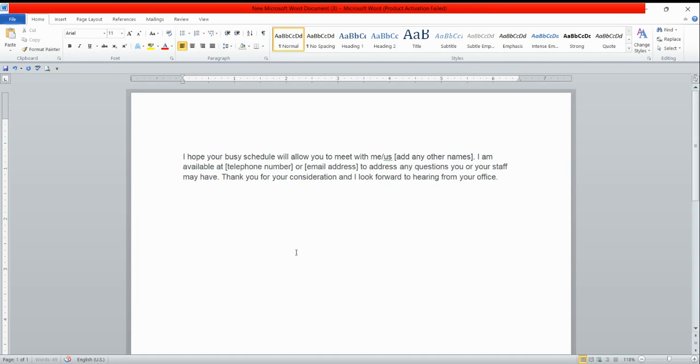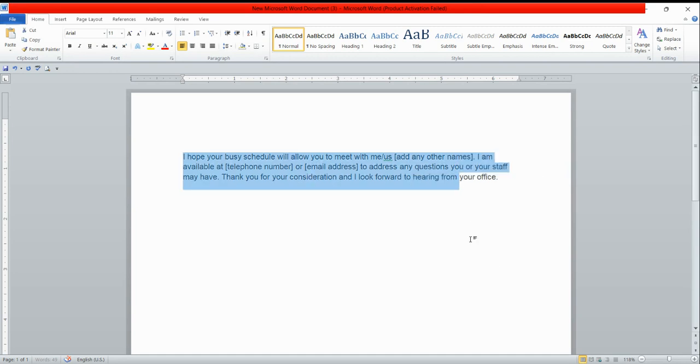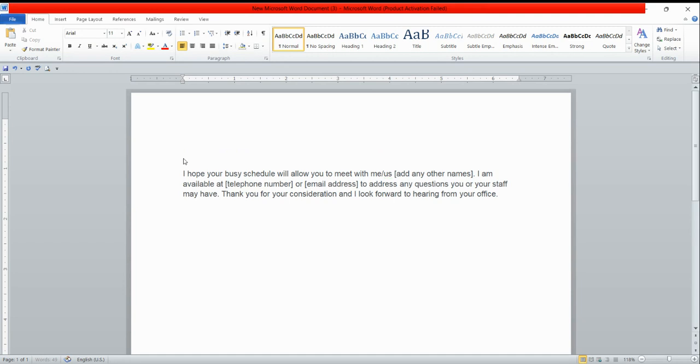First, you have to open MS Word and write the letter which you need to merge. Just suppose that I have written this letter already. You need to click on save button. Once you have saved your file, then you need to go to the mailing tab button.